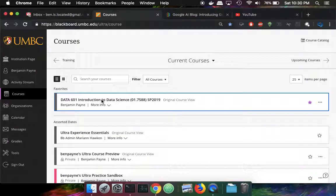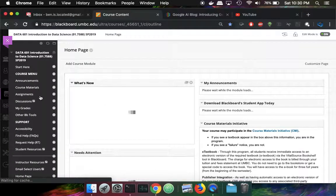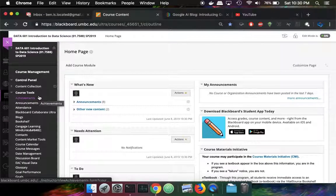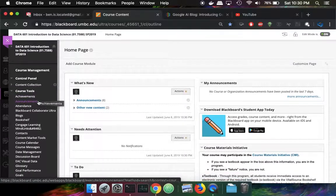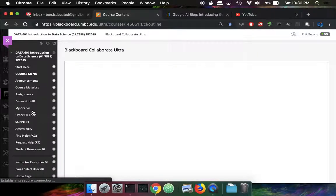I'm going to enter into the class that I'm teaching. And as an instructor, on the left hand side, I have access to the course tools and Blackboard Collaborate Ultra.